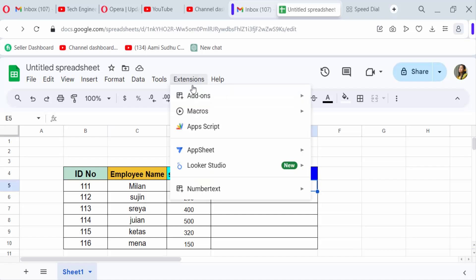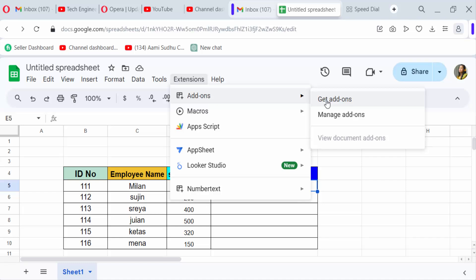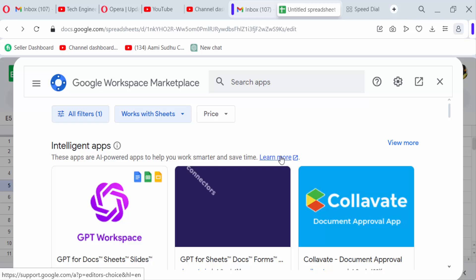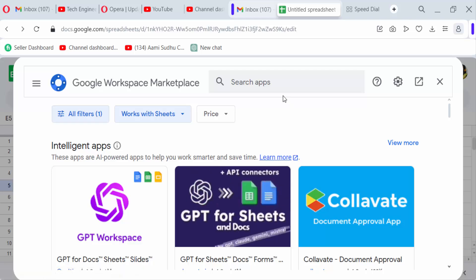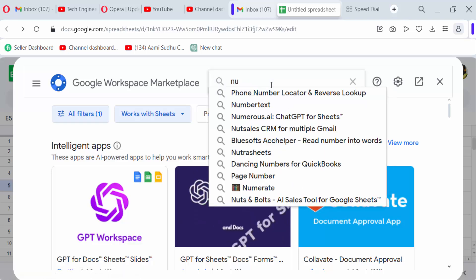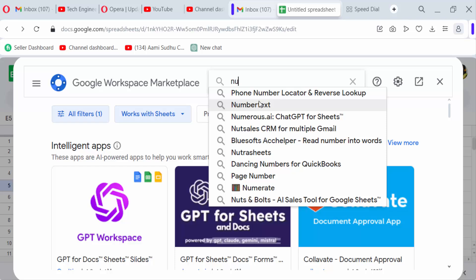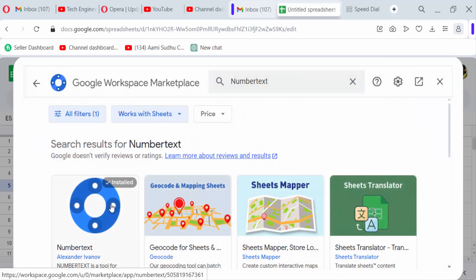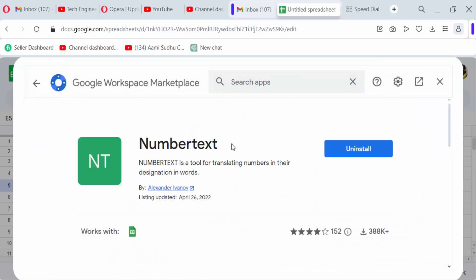Go here in the Extensions menu and use add-ons in Google Sheets, get add-ons, and I use the add-on called Number Text. Search for Number Text. I installed it before, so you see it says uninstall, that means it's already installed. You will need to install it.